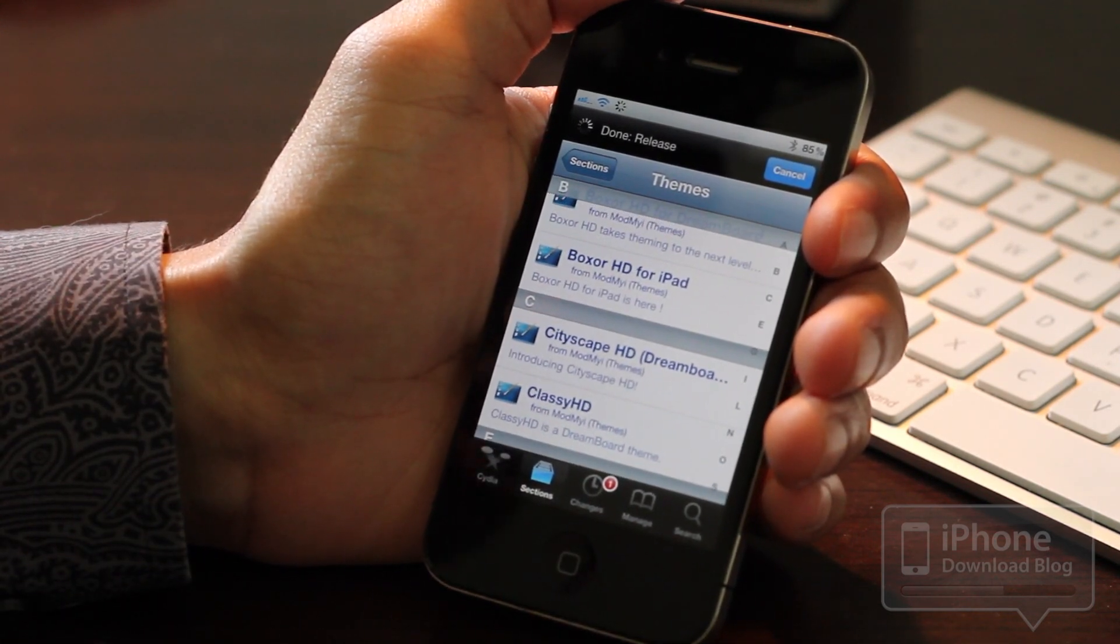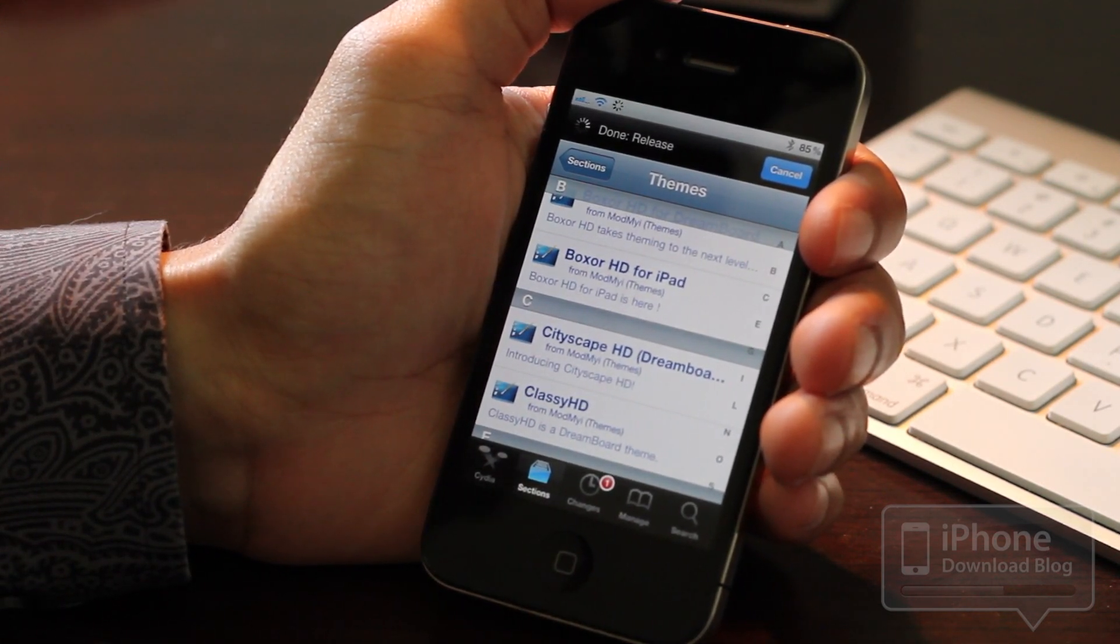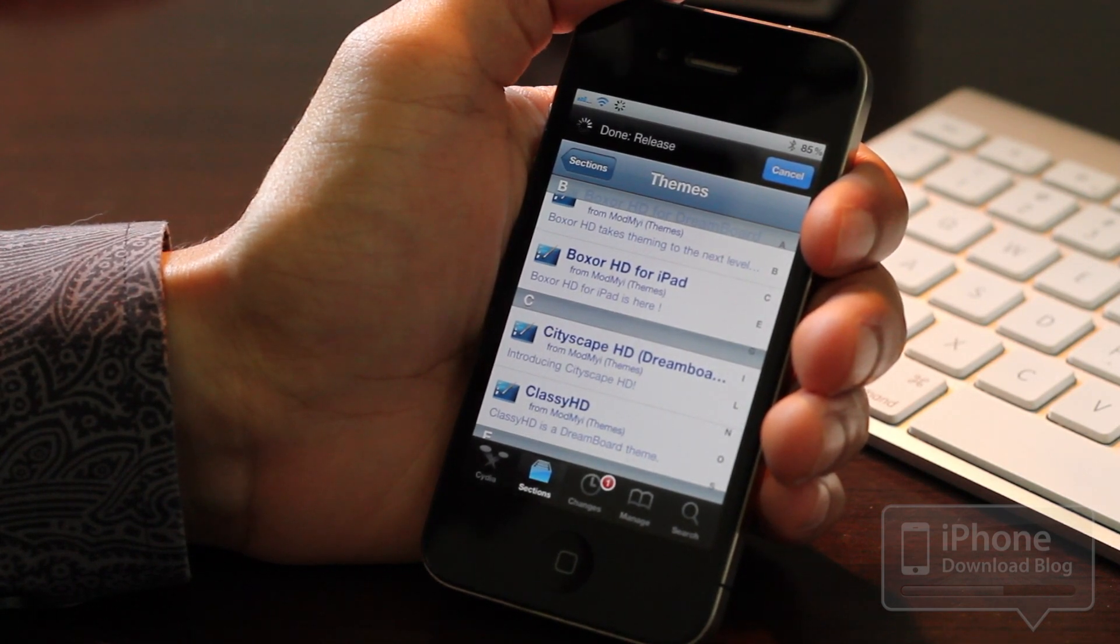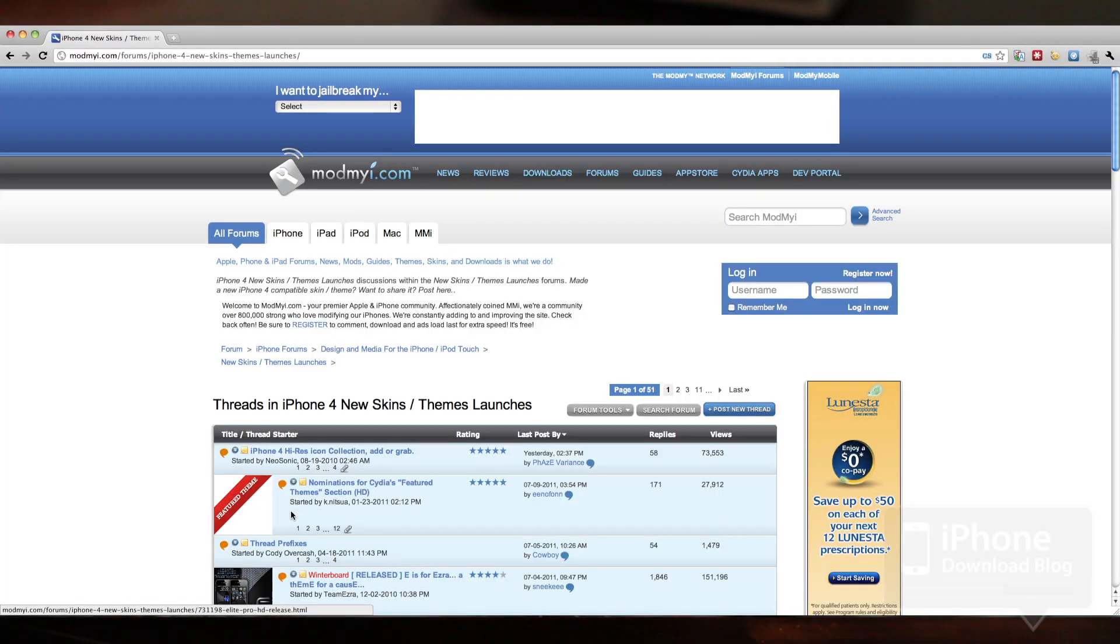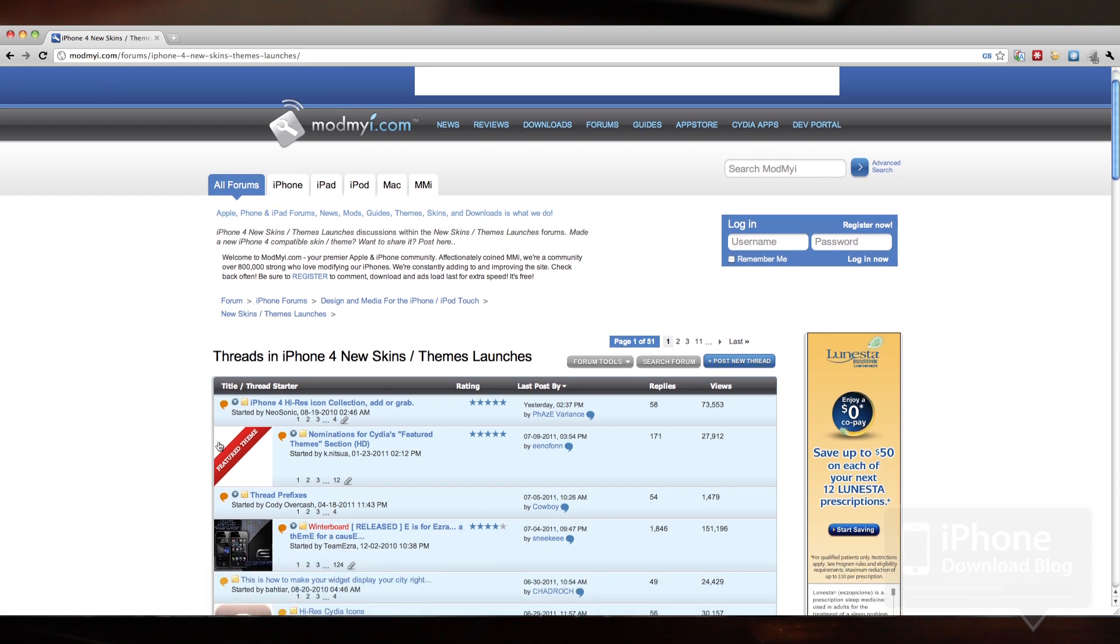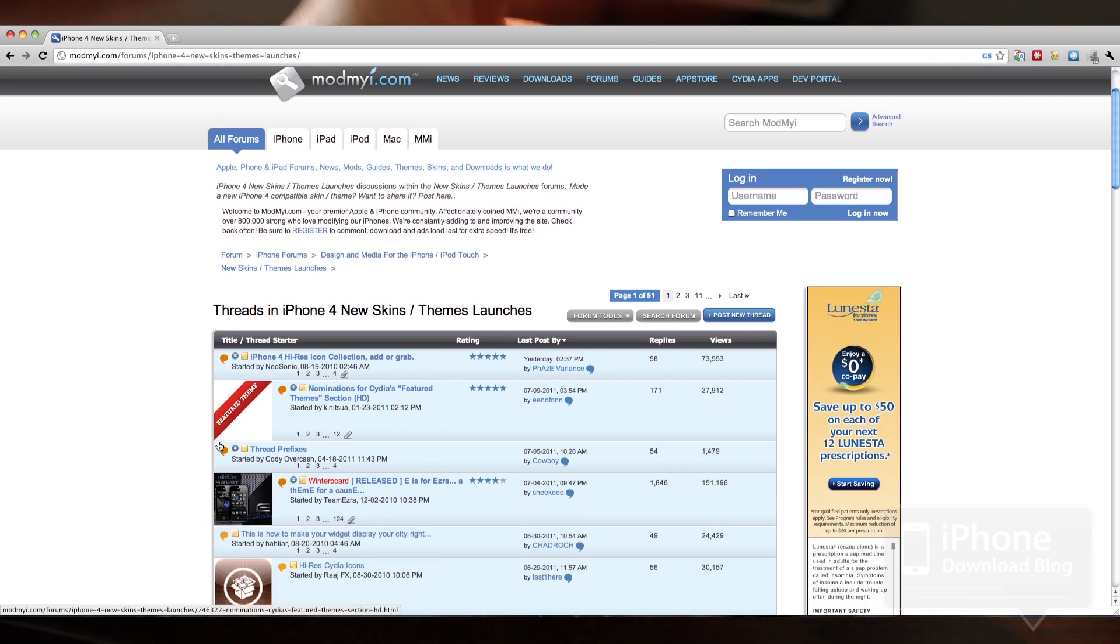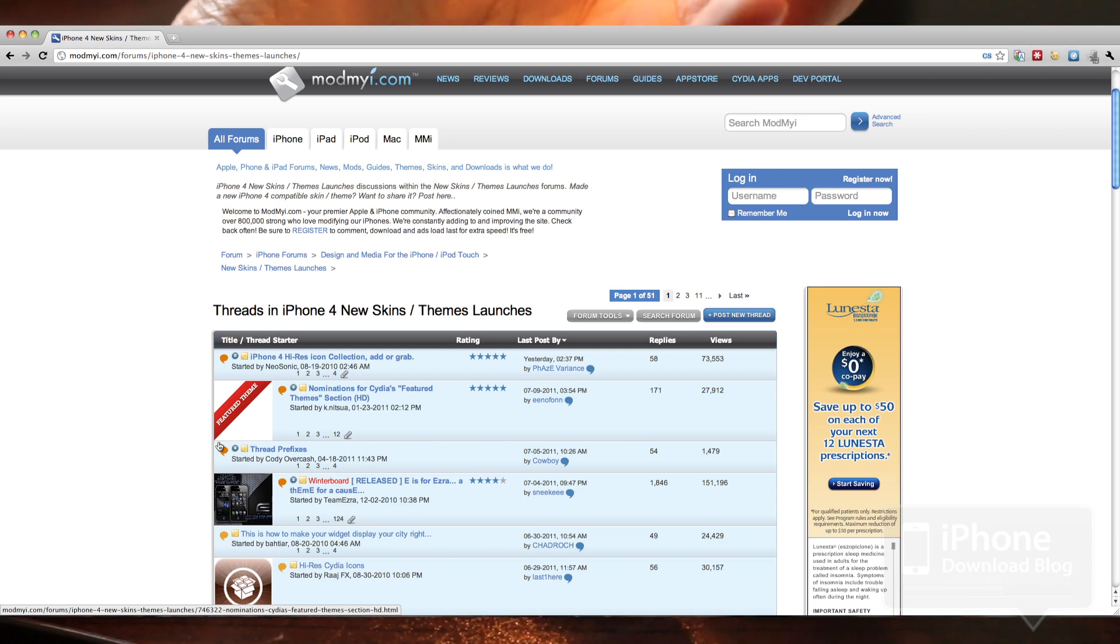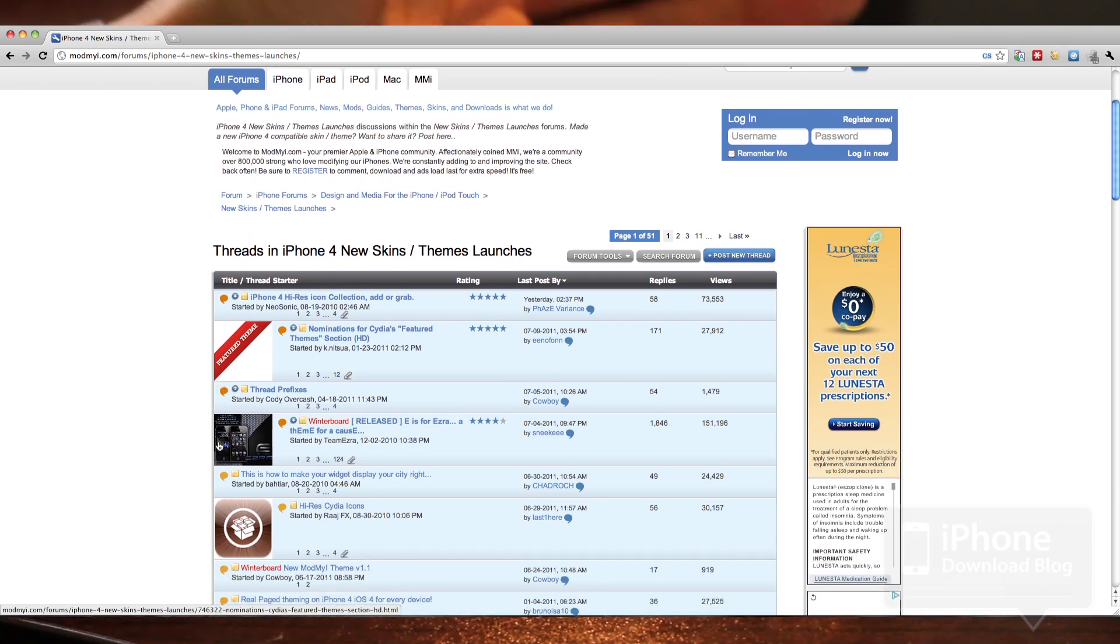Now there is another alternative, of course, the ModMyi forums, which I'll show you here in just a second. The ModMyi forums have a wealth of different DreamBoard themes. Probably every DreamBoard theme that was ever released, you're going to be able to find here in some way or fashion.